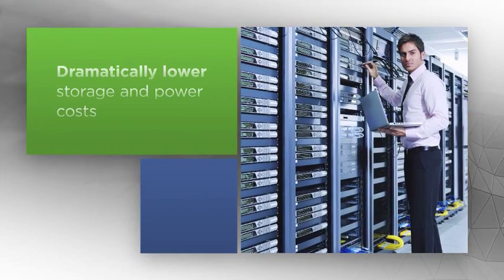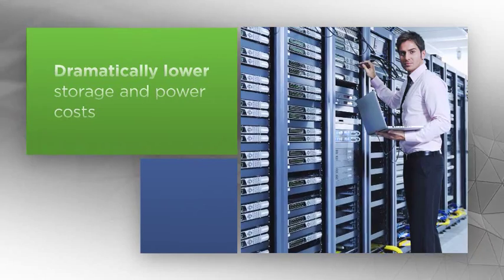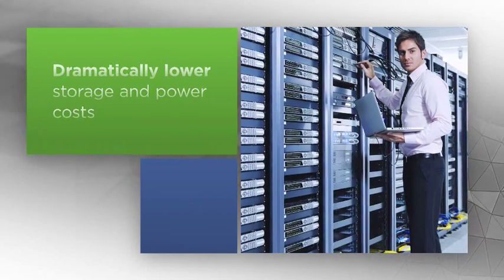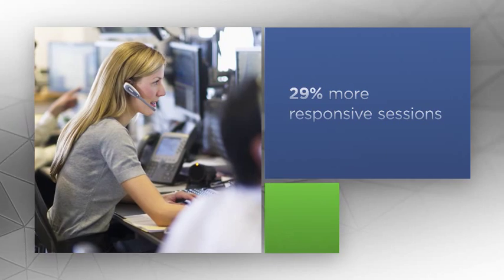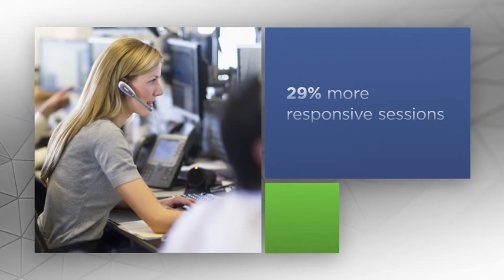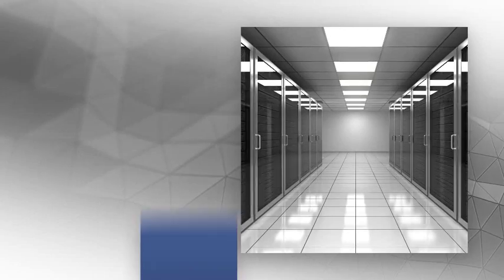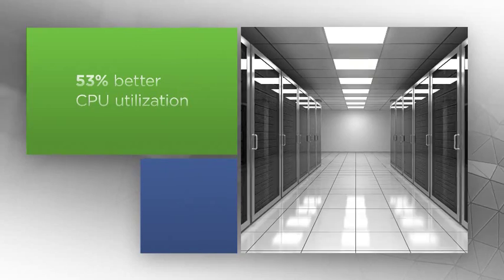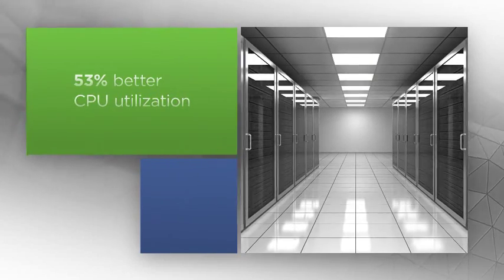Desktop storage and power costs are dramatically lower than systems with discrete storage appliances. Sessions are 29% more responsive, a number one issue for end users, and CPU utilization is 53% better.